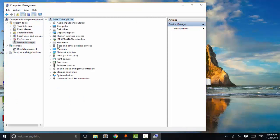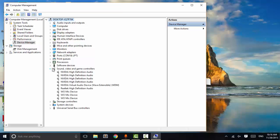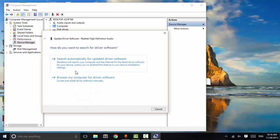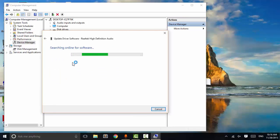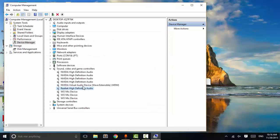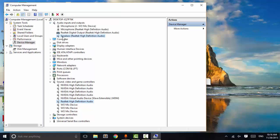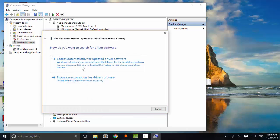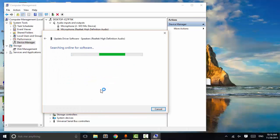Go to Device Manager and go to 'Sound, Video and Game Controllers.' From here, right-click on your audio driver and click on 'Update Driver Software,' then click 'Search automatically for updated driver software' and Windows will search for a new version of the audio driver. Now close and go to 'Audio Inputs and Outputs,' right-click on Speakers, and update it online.